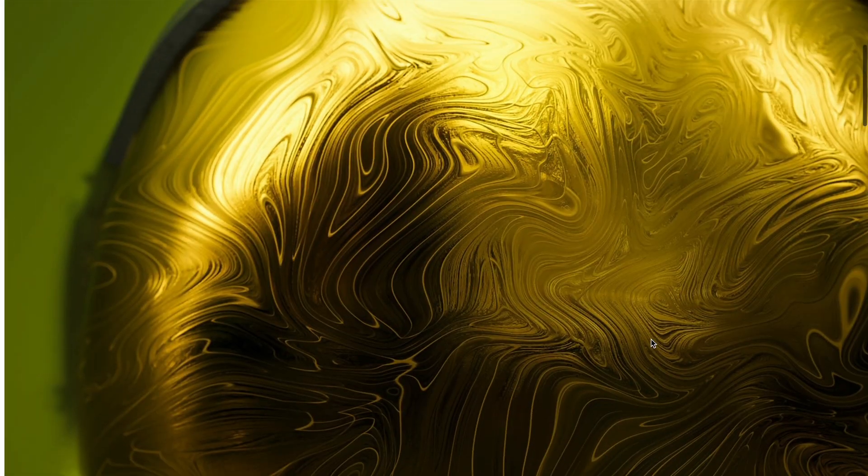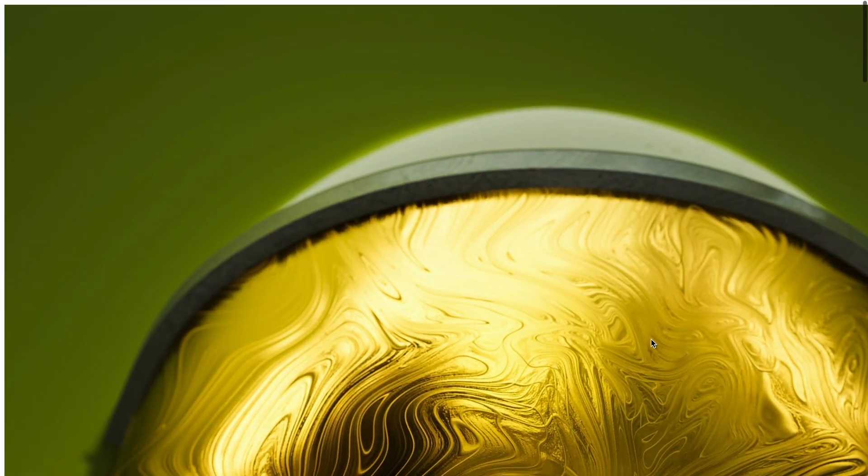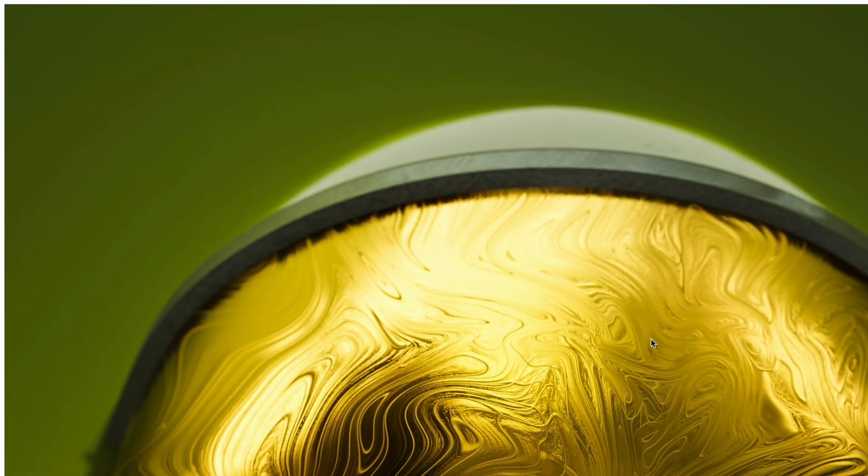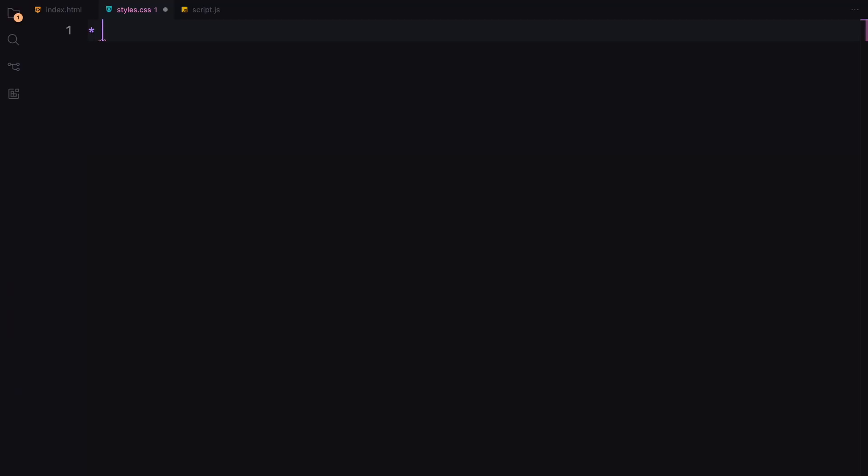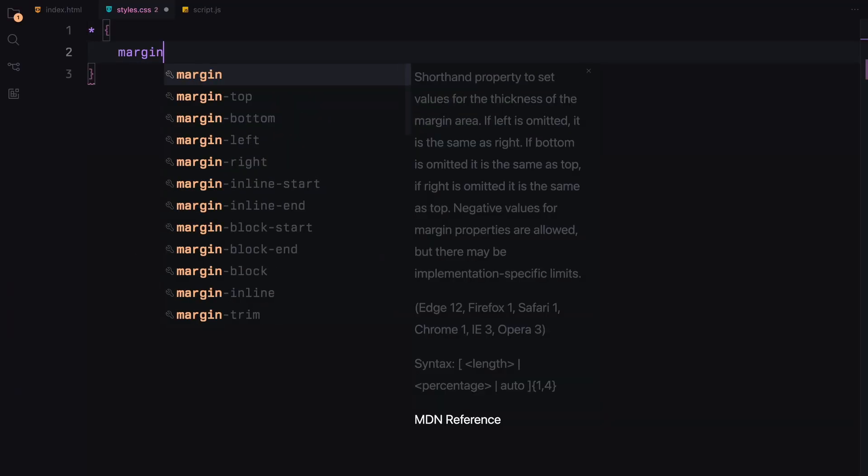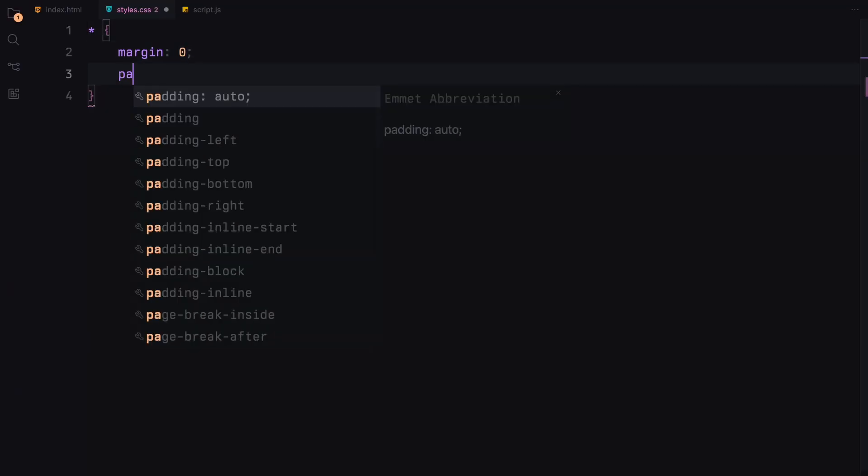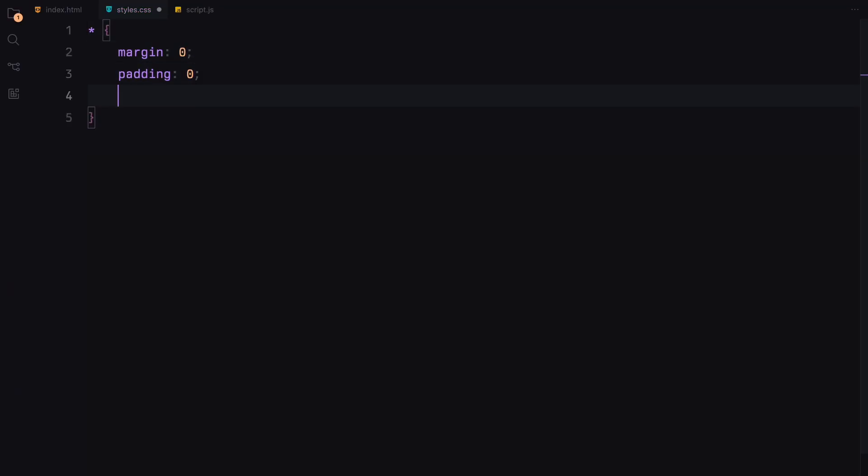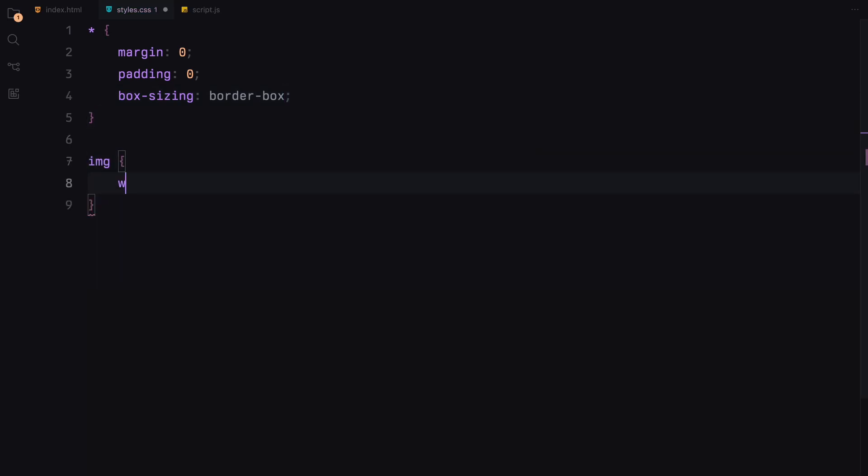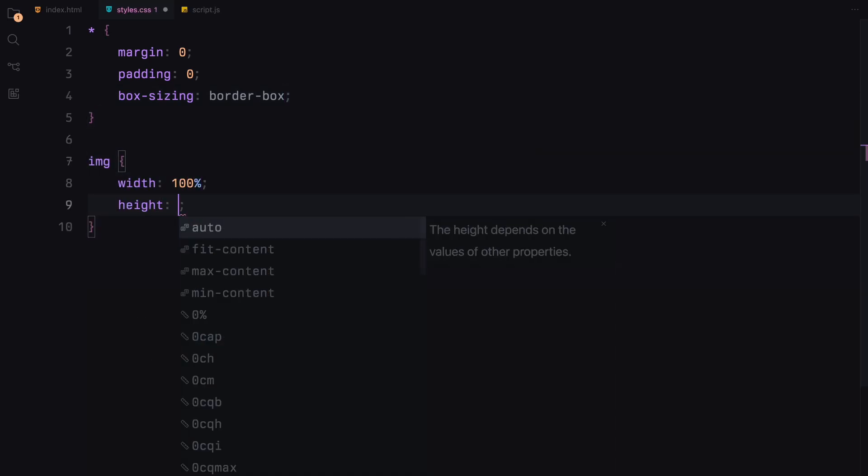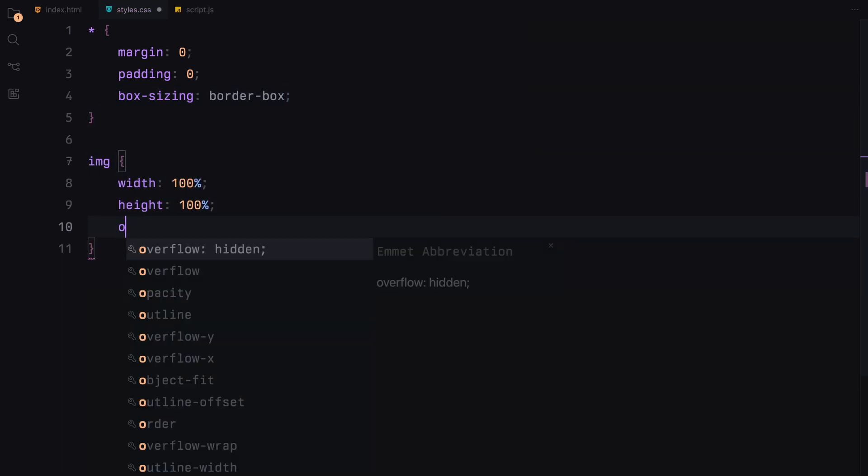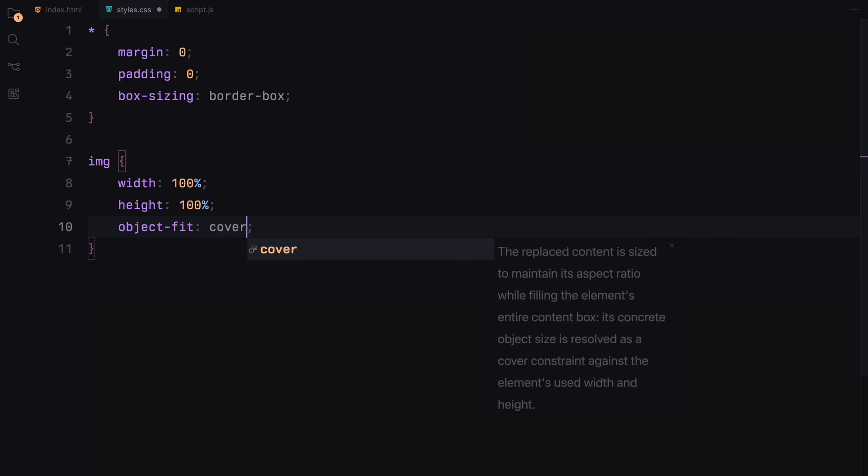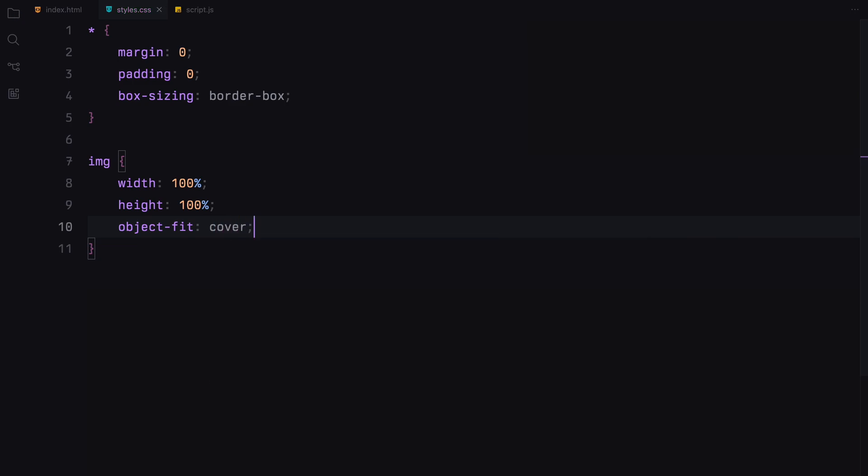And that covers the basic setup. Now let's move on to adding some CSS to style our slides. We'll reset the margin, padding and box sizing for all the elements to ensure a consistent layout across different browsers. For our images, we'll set them to fully cover their containers by setting their width and height to 100% and applying object fit cover.